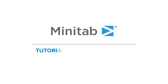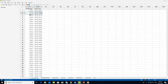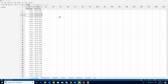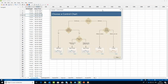We want to assess the weight stability of an ice cream filling process. Under the Assistant menu, select Control Charts. In the decision tree, go down to the Continuous Data Type branch and opt for IMR Chart.